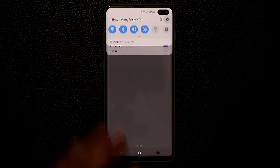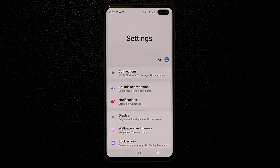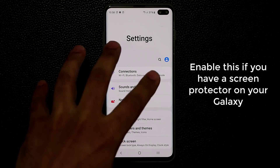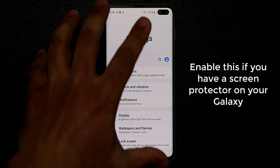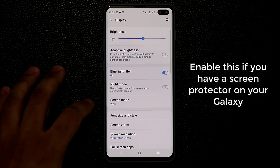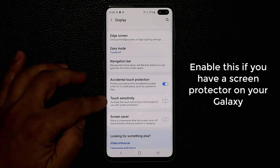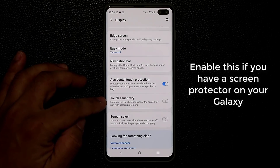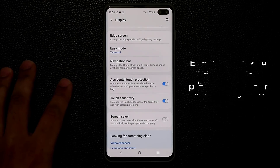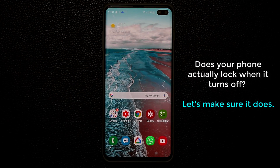A lot of you guys are going to be installing some kind of screen protector on your devices, and most Samsung Galaxy S10s come with a pre-installed screen protector. If you have that, or if you're going to install one, go to Settings, then Display, scroll down, and enable Touch Sensitivity. This increases the touch sensitivity of the screen for use with screen protectors so your fingers are better recognized.